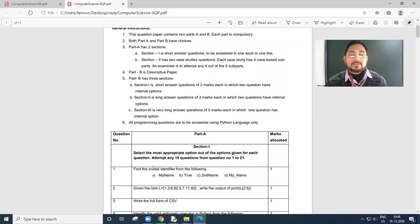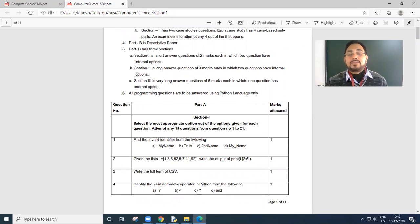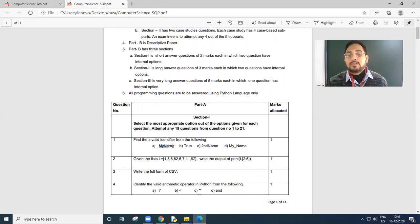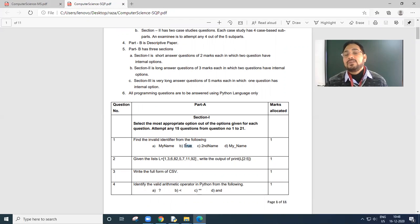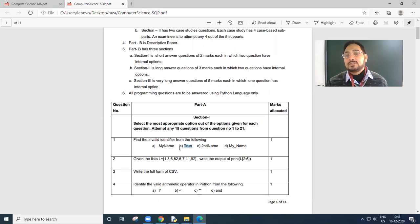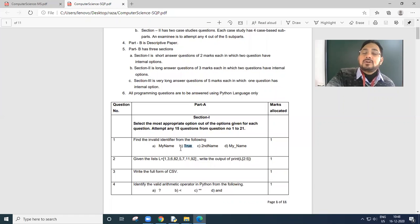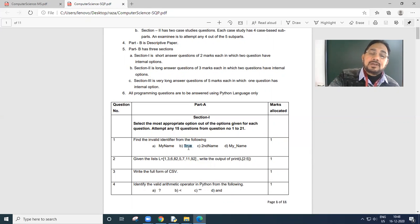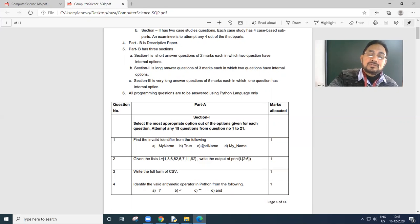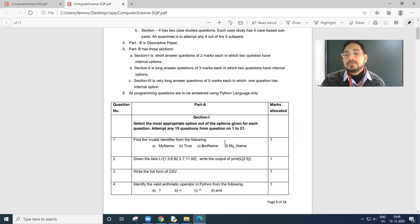Question answers we are doing today. The first question here is, find the invalid identifier from the following. My name - I don't think there is any problem. True - yes, True is a keyword to define a constant. We write, assign the value as true and true is a fixed or the reserved value or the keyword. So it's not an identifier.